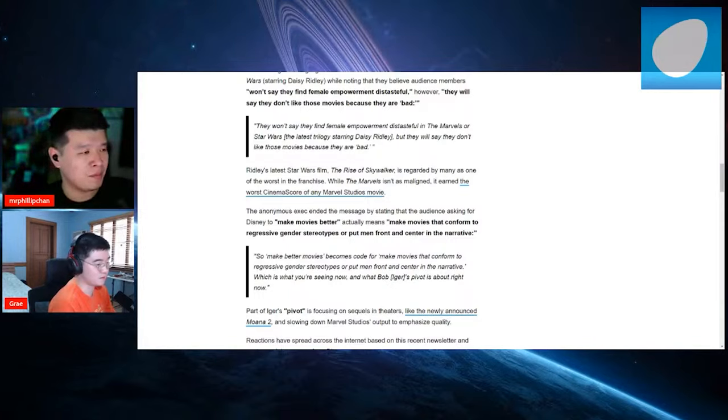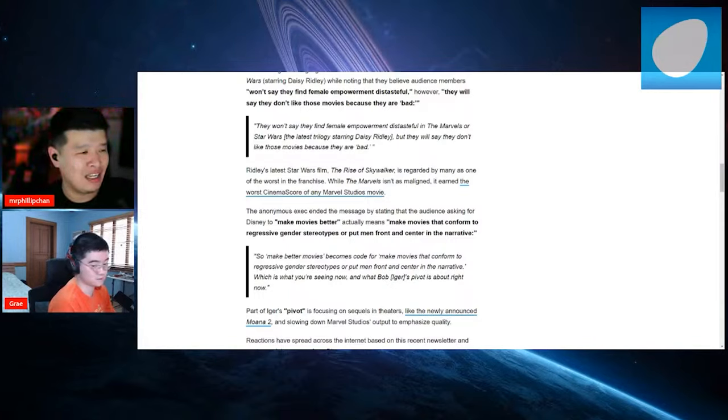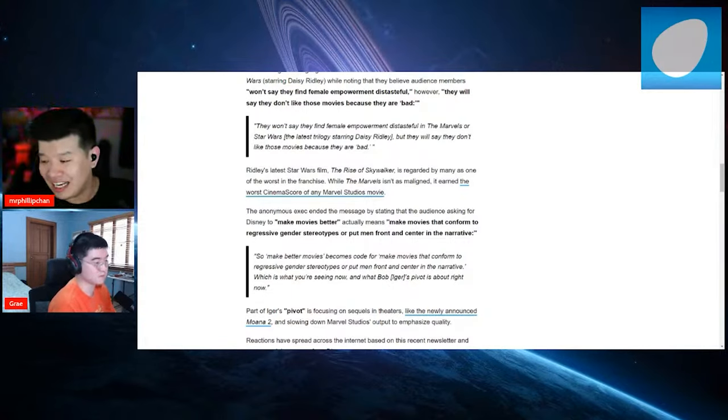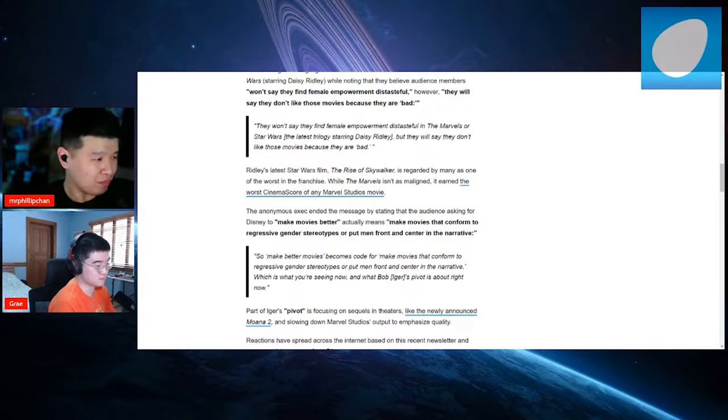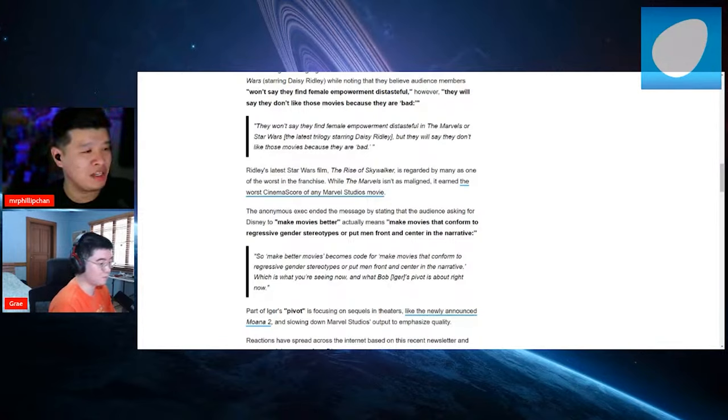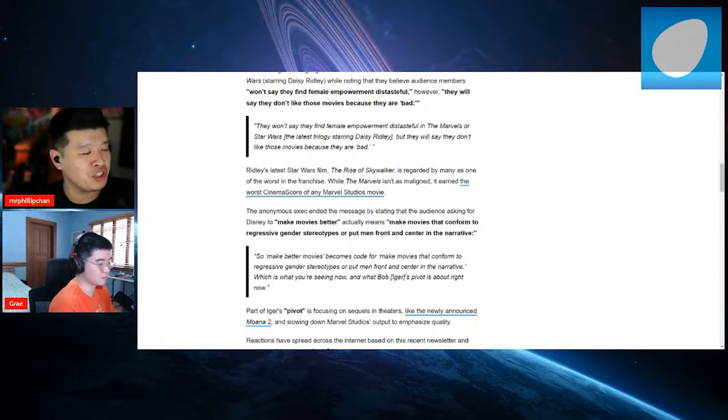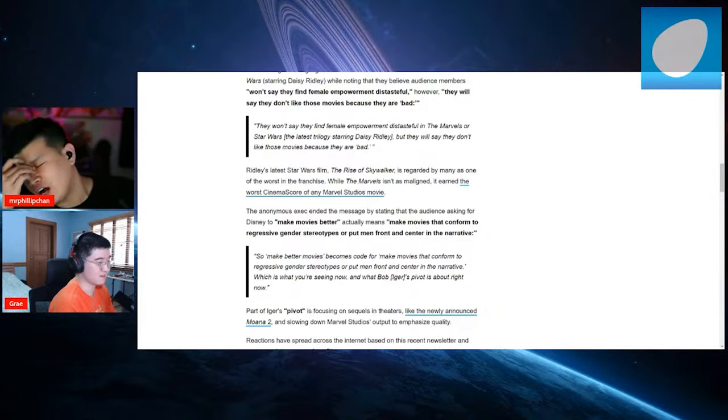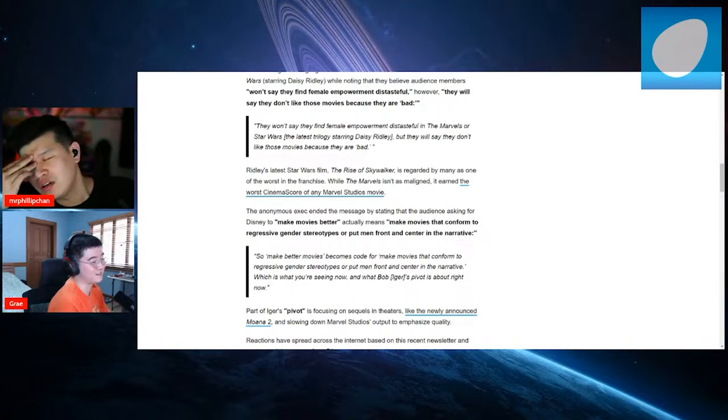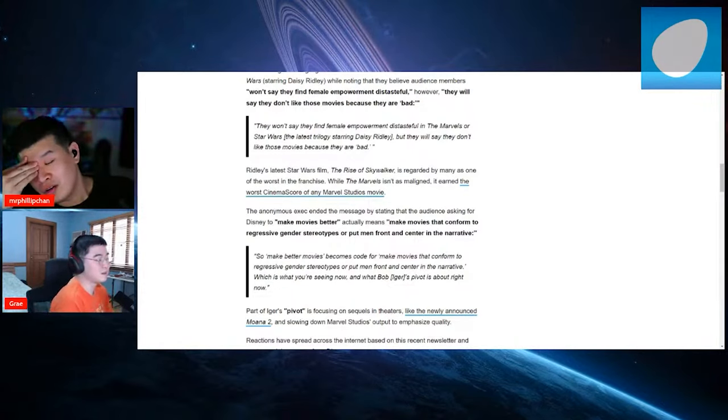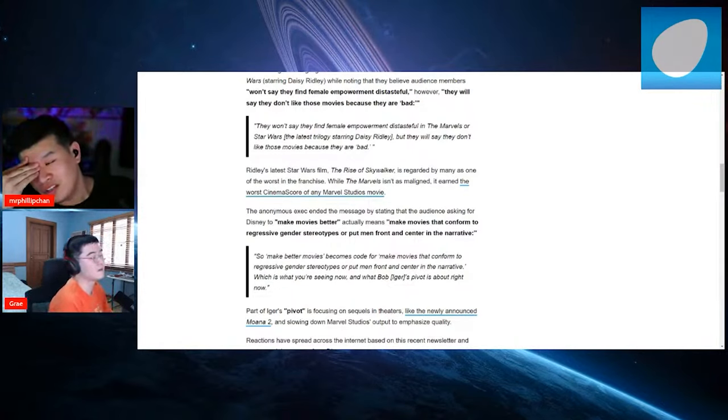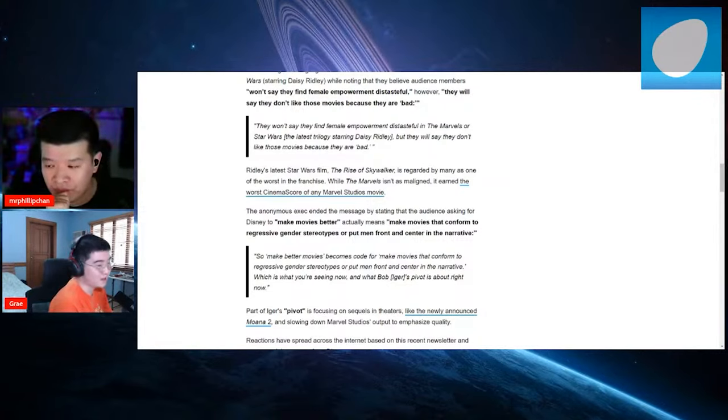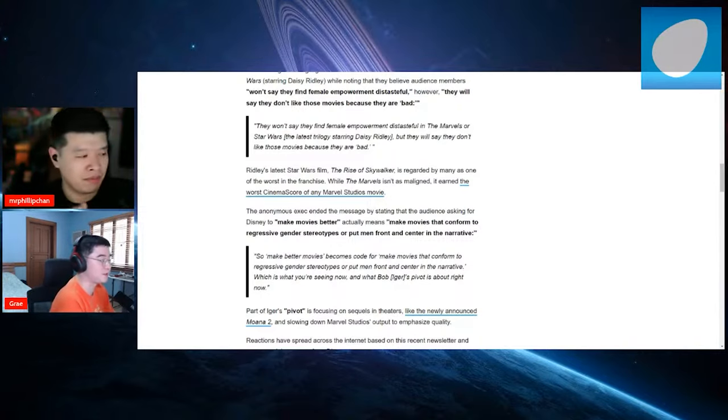Let's see. While the Marvels isn't as maligned, it earned the worst cinema score of any Marvel studios. That's not good. Yeah. That's not good, man. The anonymous exec ended the message by stating that the audience asking for Disney to make movies better actually means make movies that conform to regressive gender stereotypes or put men in front of the center of the narrative. Oh my fucking God. These, this exec is why Disney is failing. Yeah. He's just one of many, many other people in Disney. The Disney staff is mostly composed of these people though. Geez.